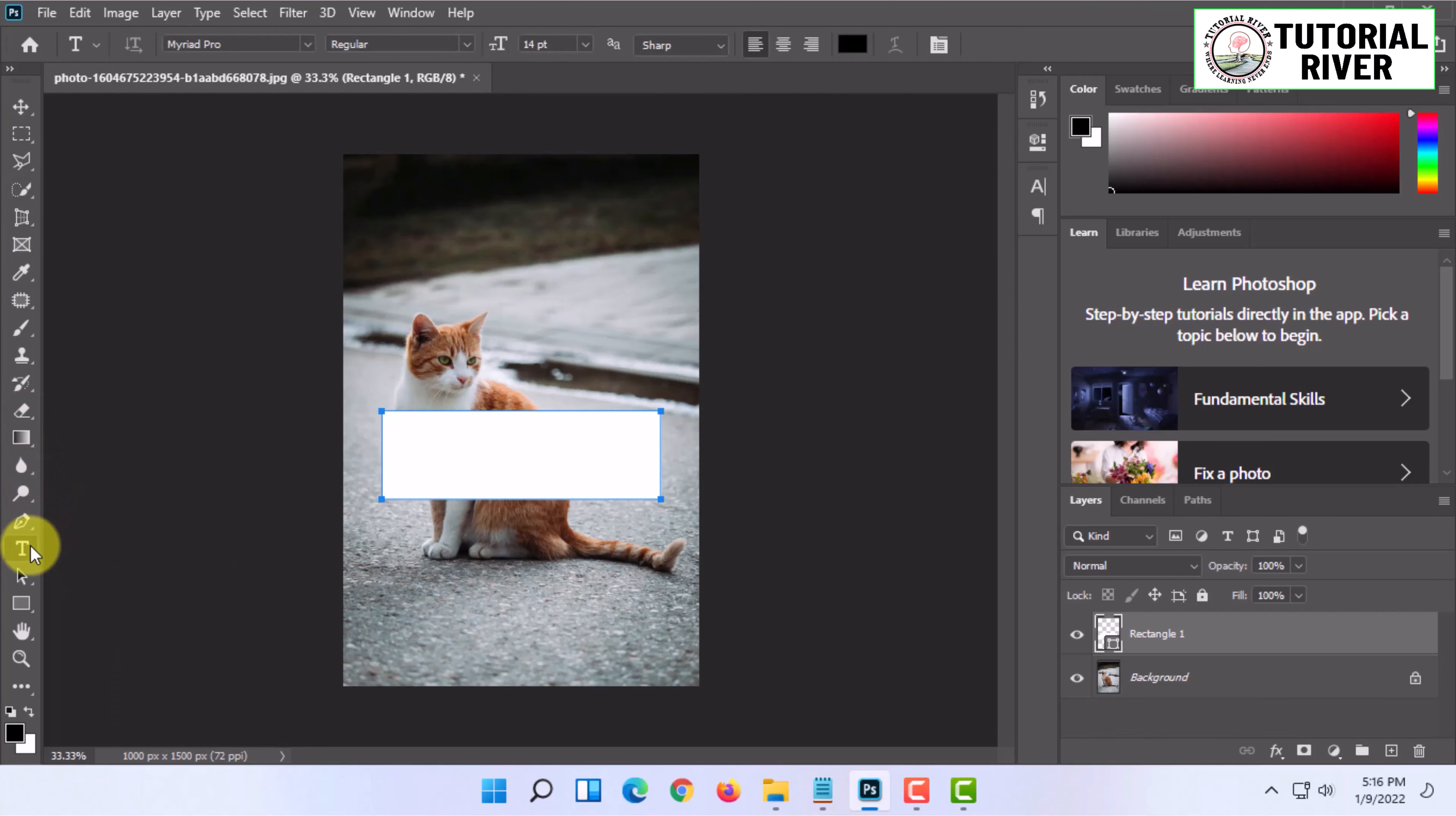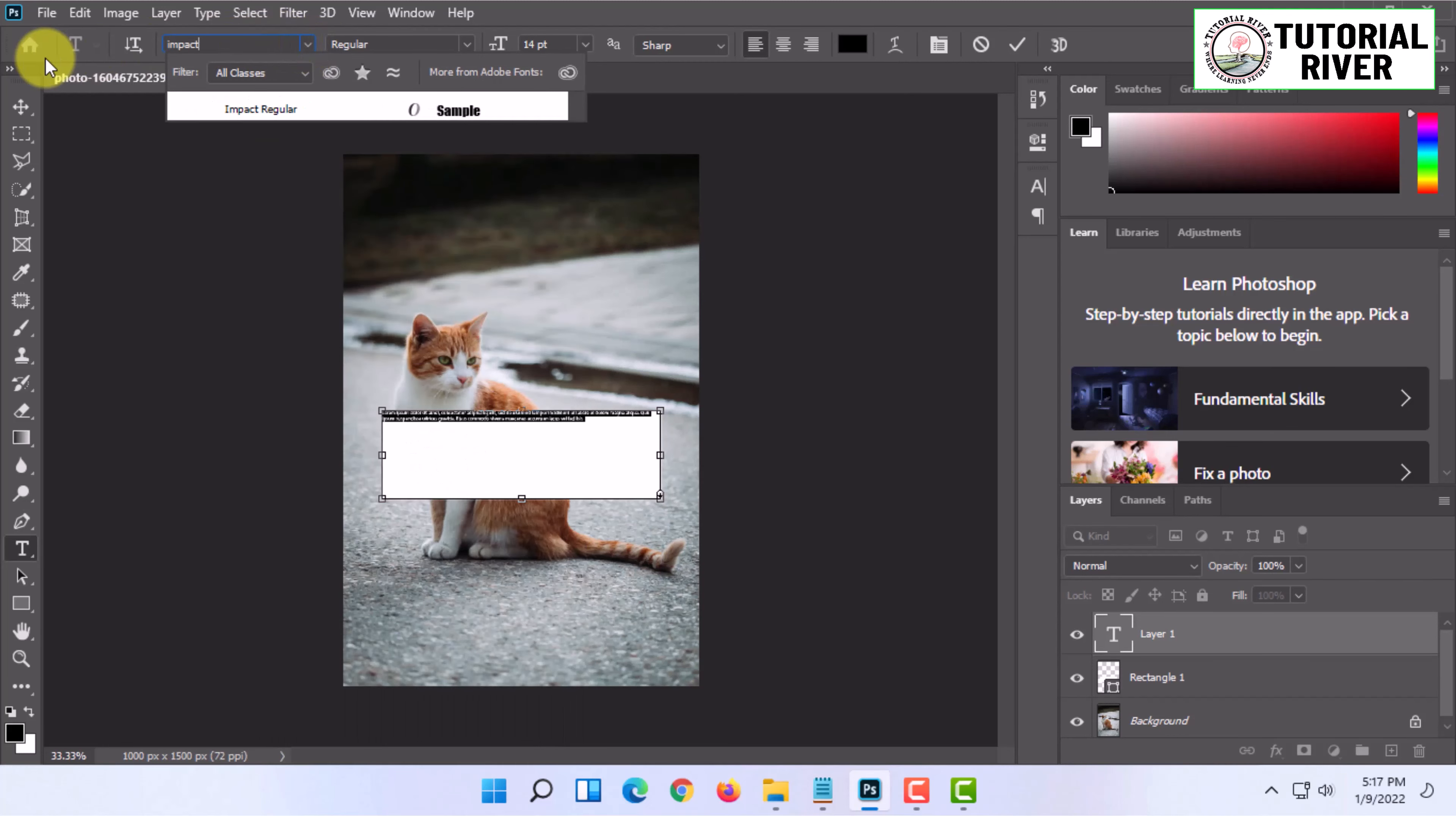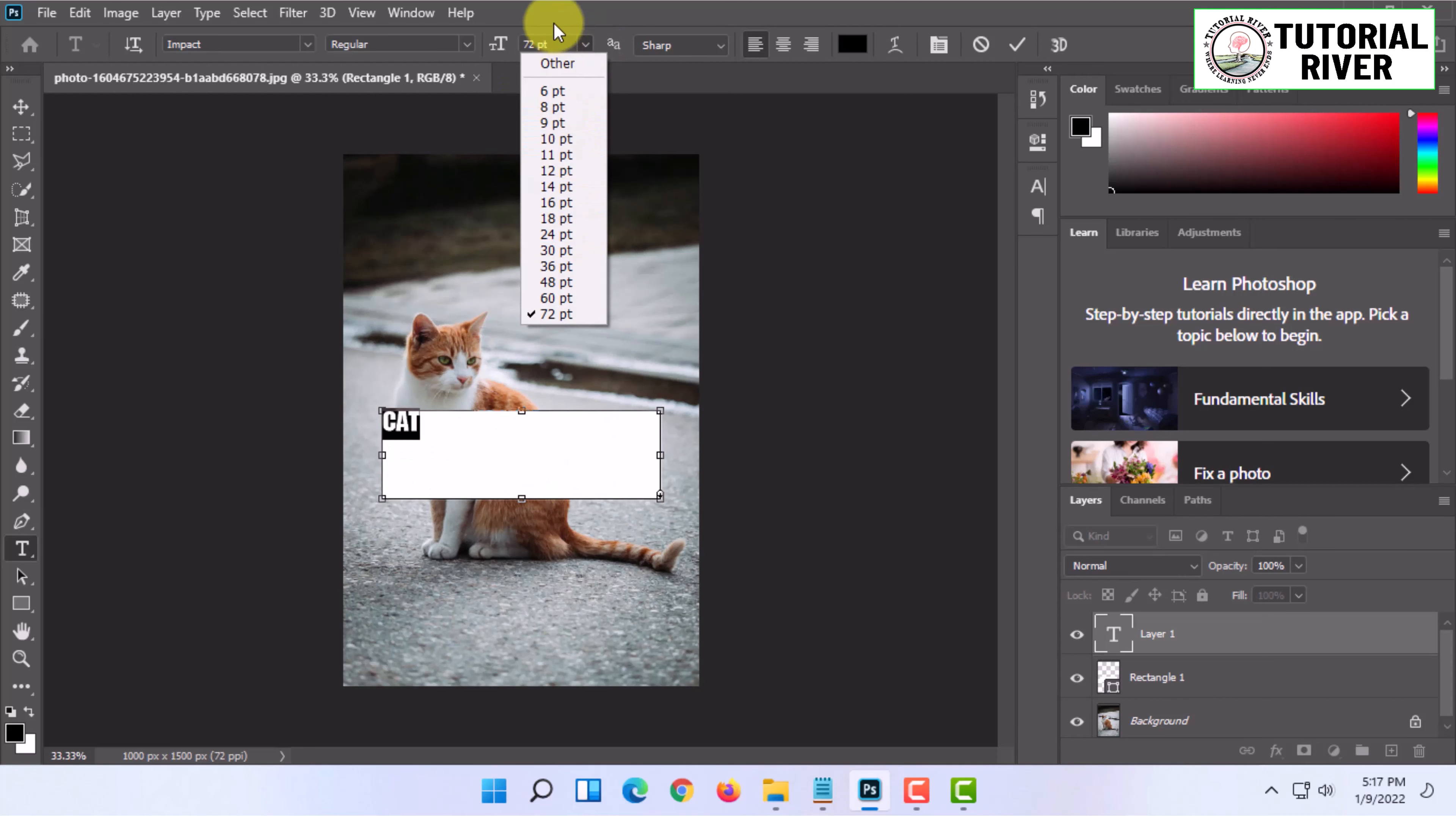Now you need to type text. I'm going to do it in a custom font and increase the size here. You can make the size larger as well.